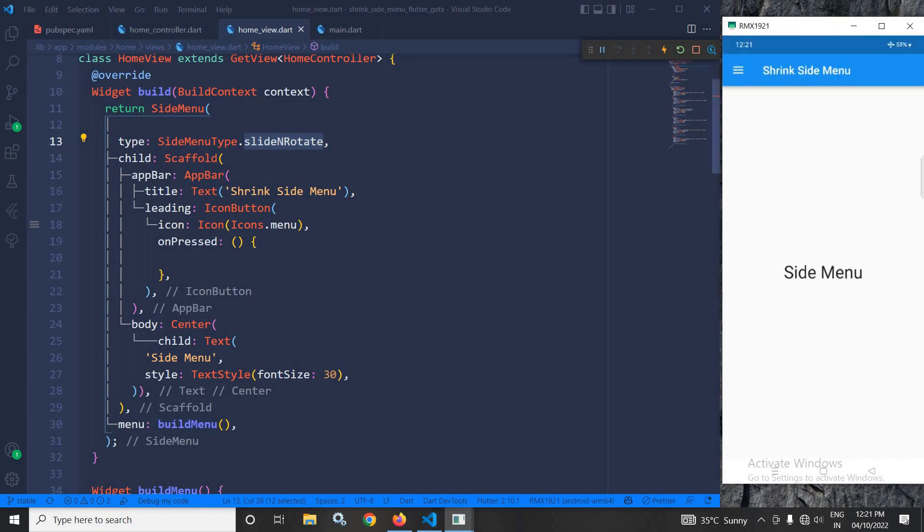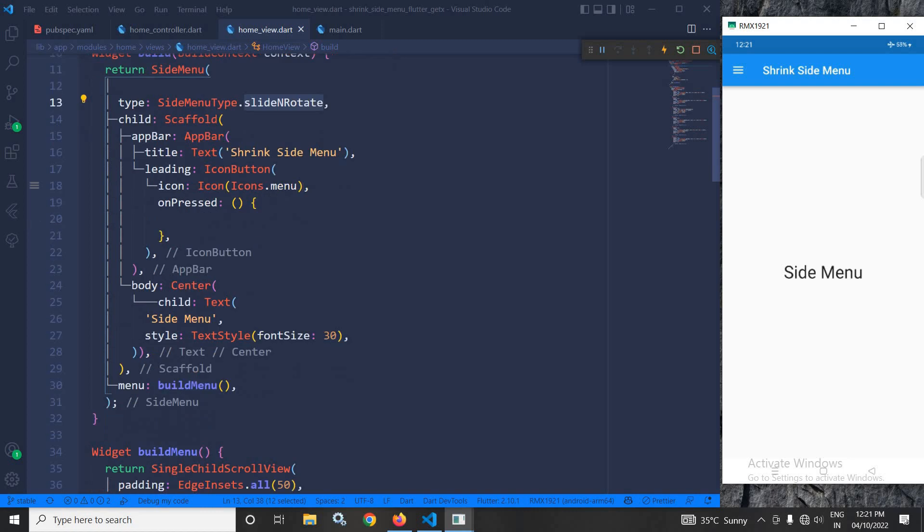Now, in the leading, I have used the icon button, and in the icon, I have used icons.menu. Whenever this icon is pressed, the side menu will be opened or closed. That code I will write later on.